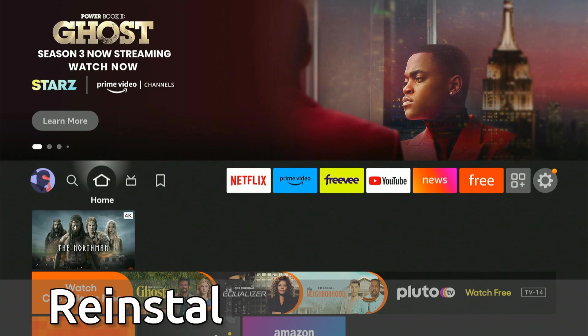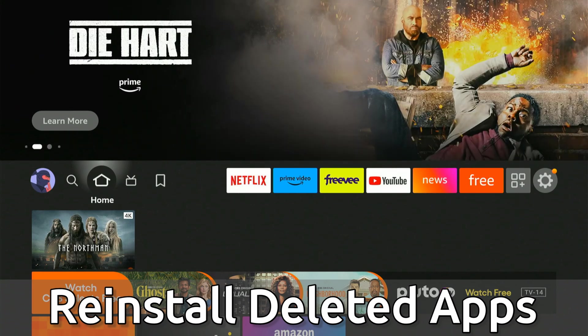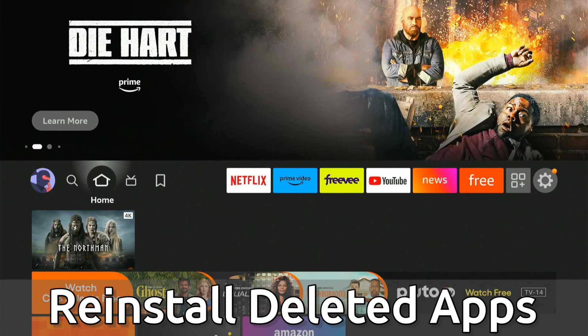Hey everyone, this is Tim from Your6Tech. Today in this video I'm going to show you how to reinstall deleted apps on your Amazon Fire Stick.